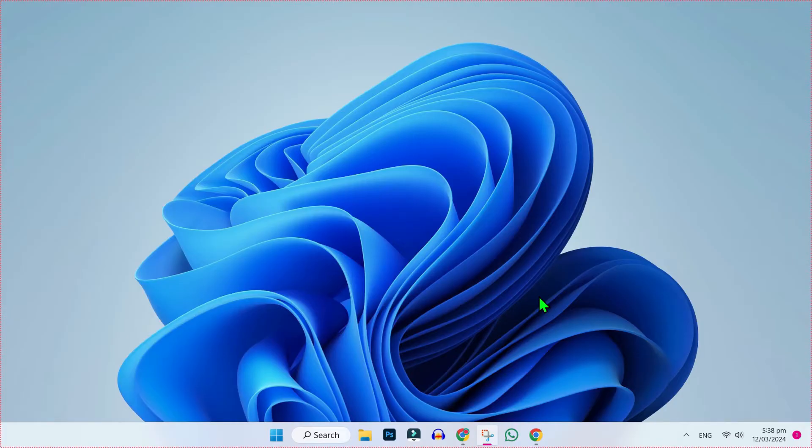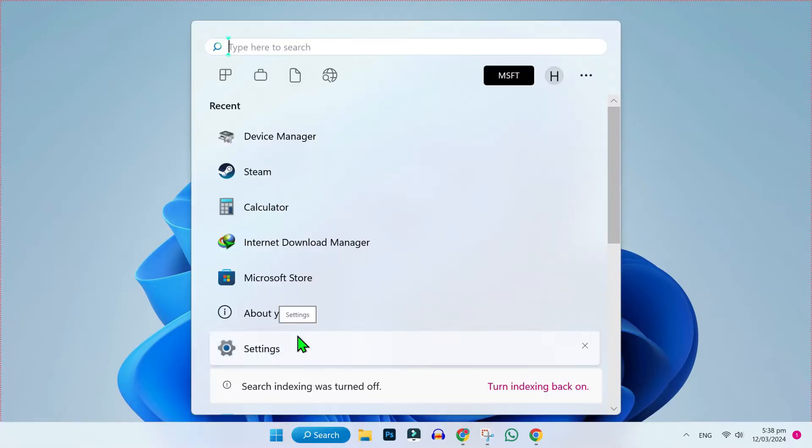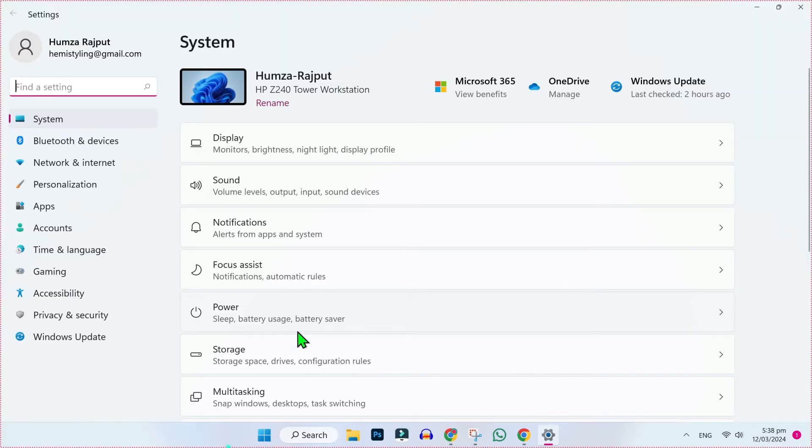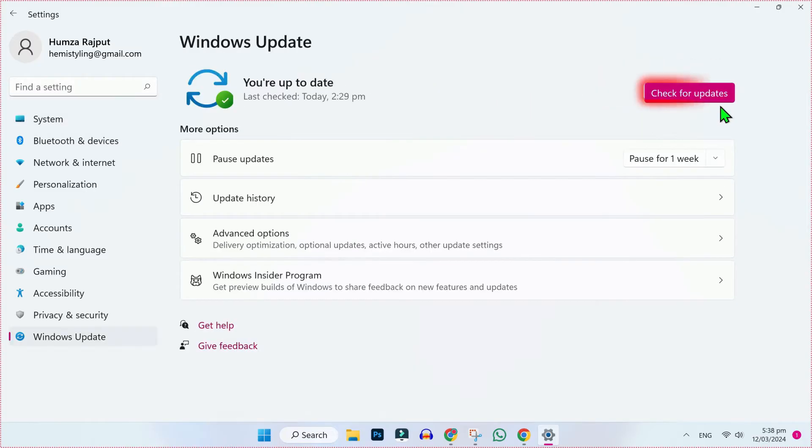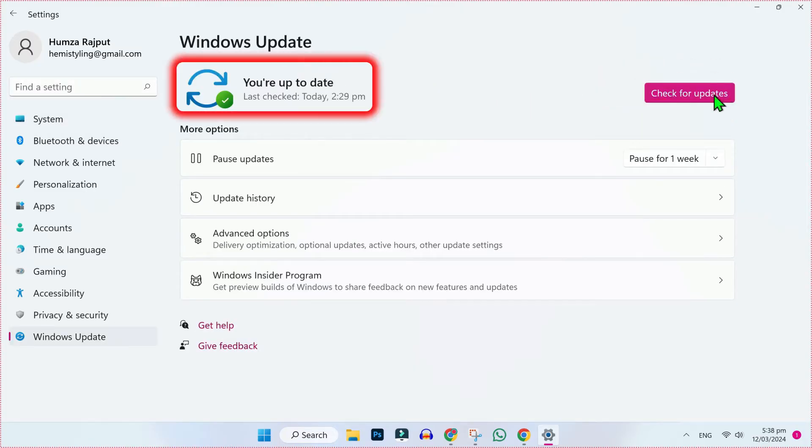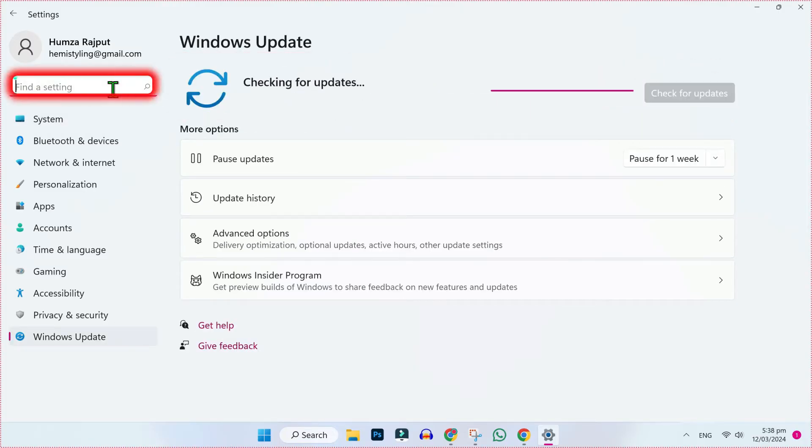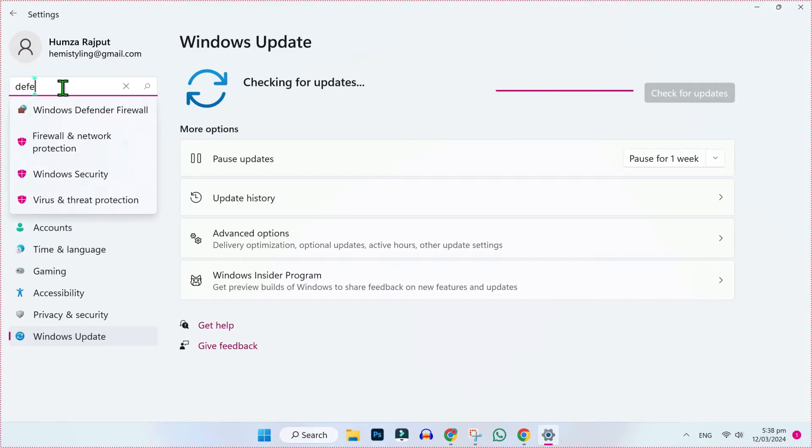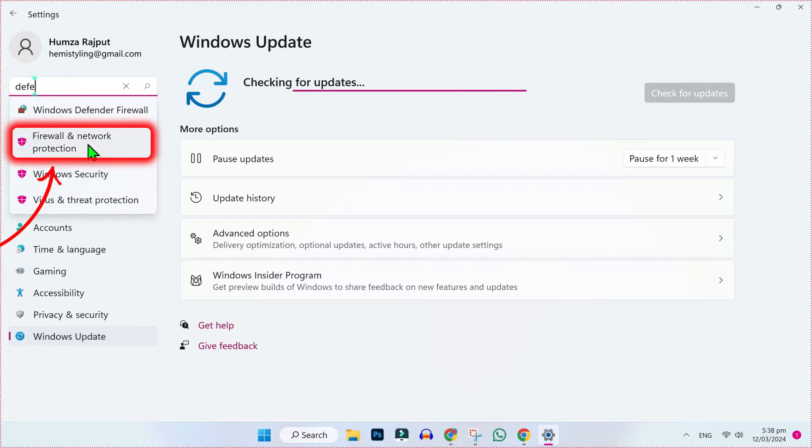To fix this error, firstly from desktop click on search and search for settings. After opening settings, you will find Windows Update. Open it and check for your window update. If it's up to date, then search for defender and open Firewall and network protection.